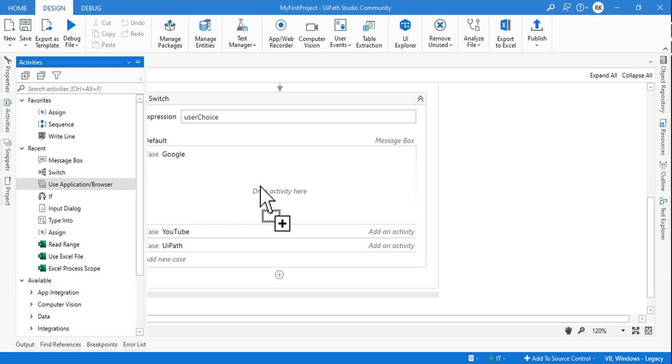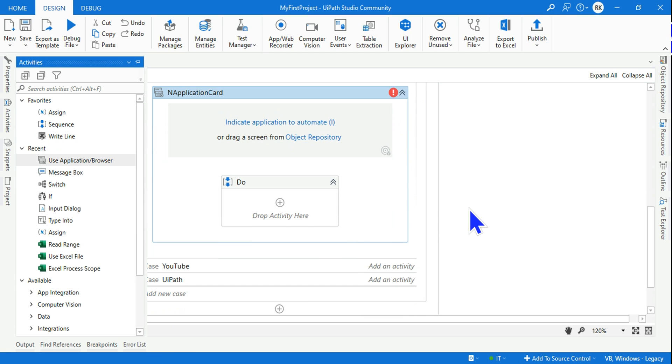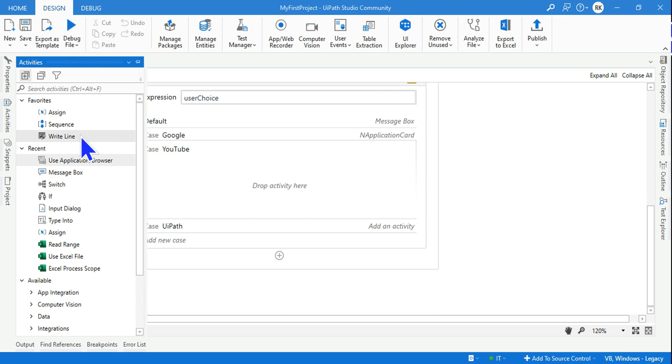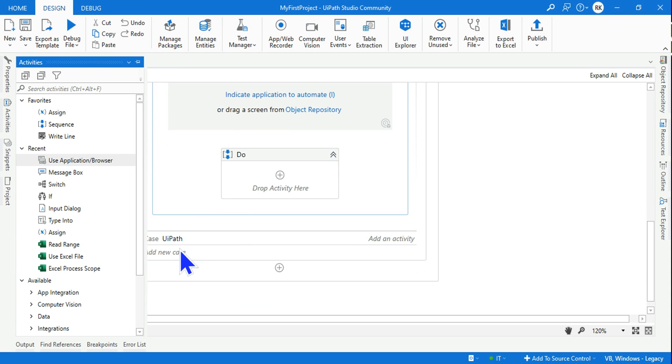For that, which activity shall I use? The use application browser activity. Let's copy paste this for all three cases - for YouTube also. If user is selecting YouTube, I'm dragging and dropping all these three activities inside all three use cases.